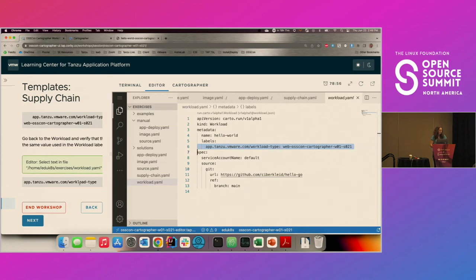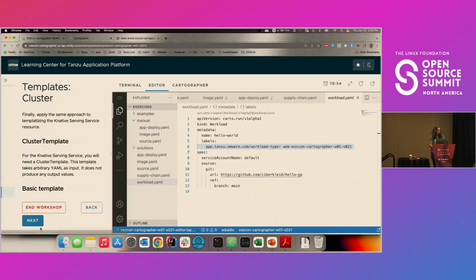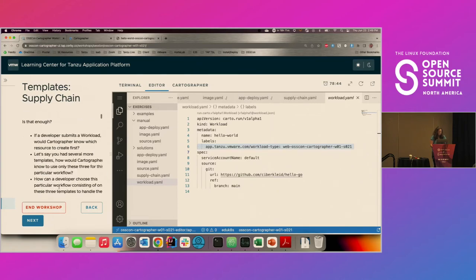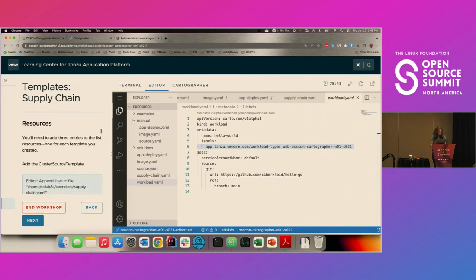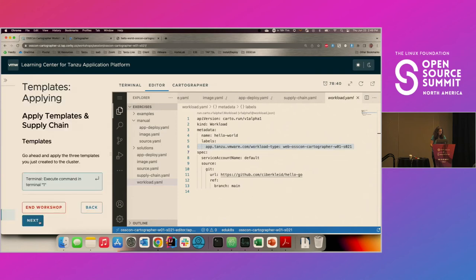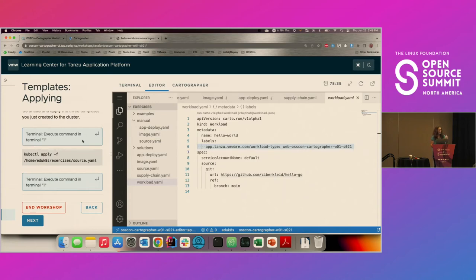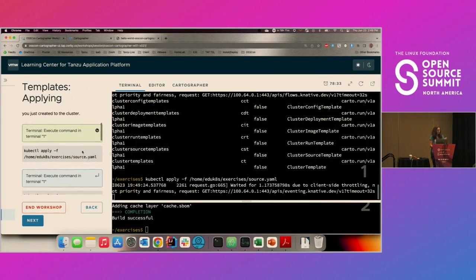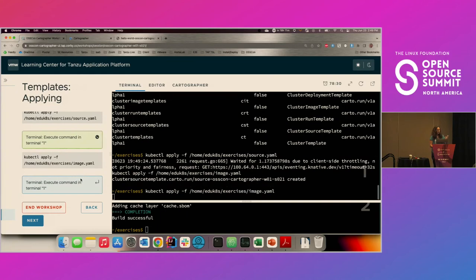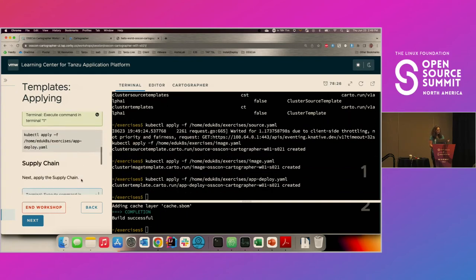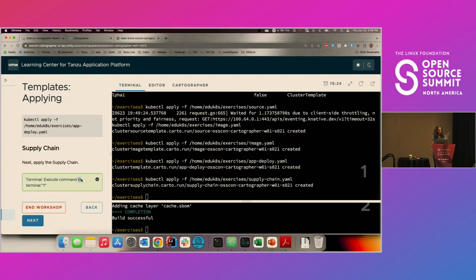We're putting all the pieces together. Apply your source template, then your image template, then your cluster template — we've got the three templates in there. And apply the supply chain — we've got four objects in there. Is anything happening? Not yet, right? Because we've given Cartographer the ability to create these resources and monitor them, but we haven't triggered it yet. We haven't onboarded any application. Until you actually deploy a workload, nothing's really going to happen.